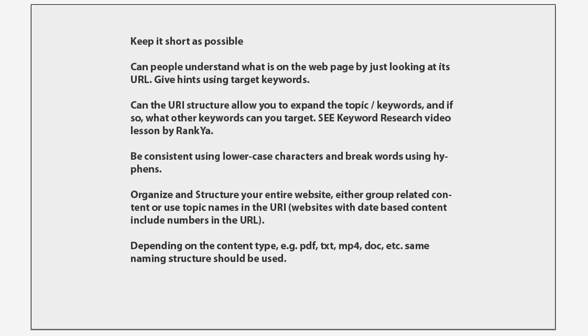Now, I have grouped very important factors regarding the URL structure. We can keep it short. As I've said, can people understand what is on the web page by just looking at it? You can give hints using target keywords.